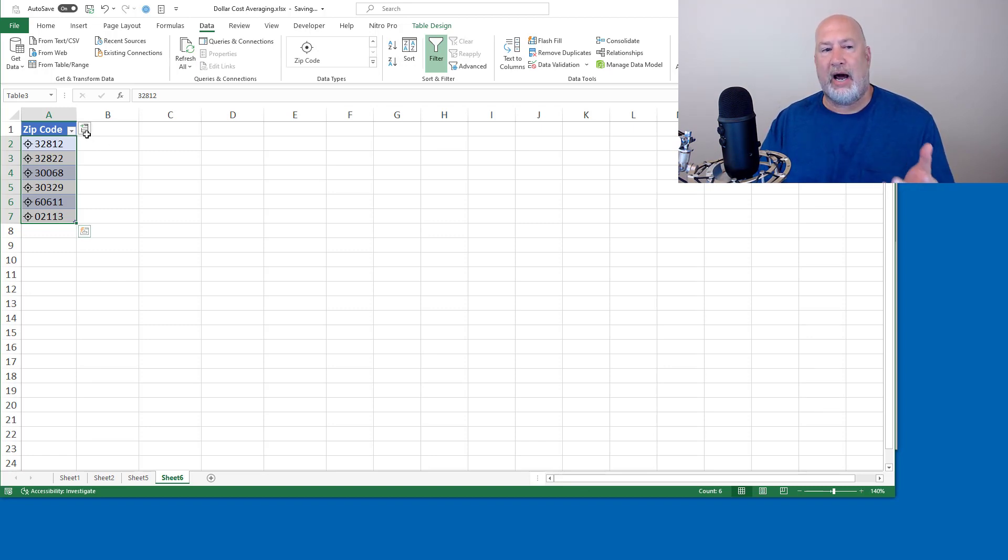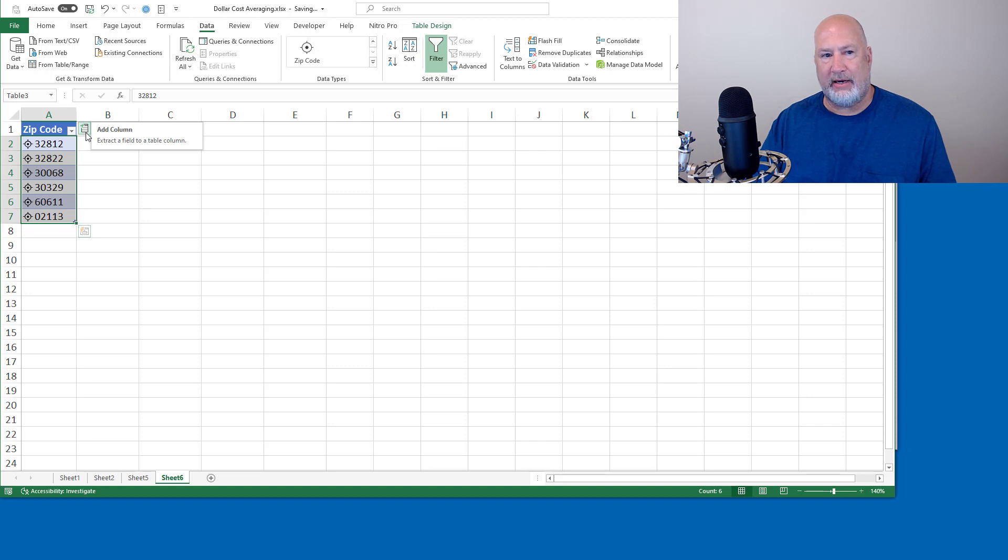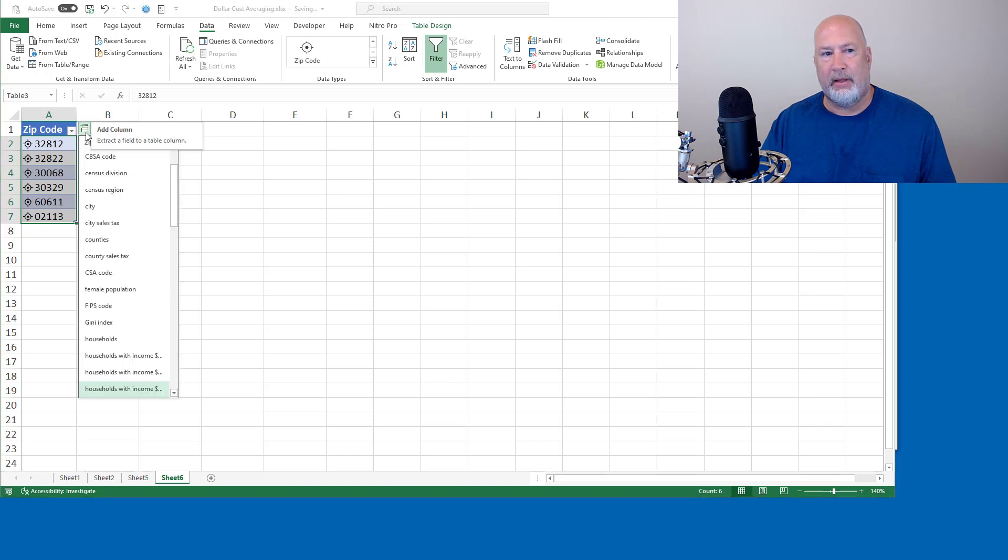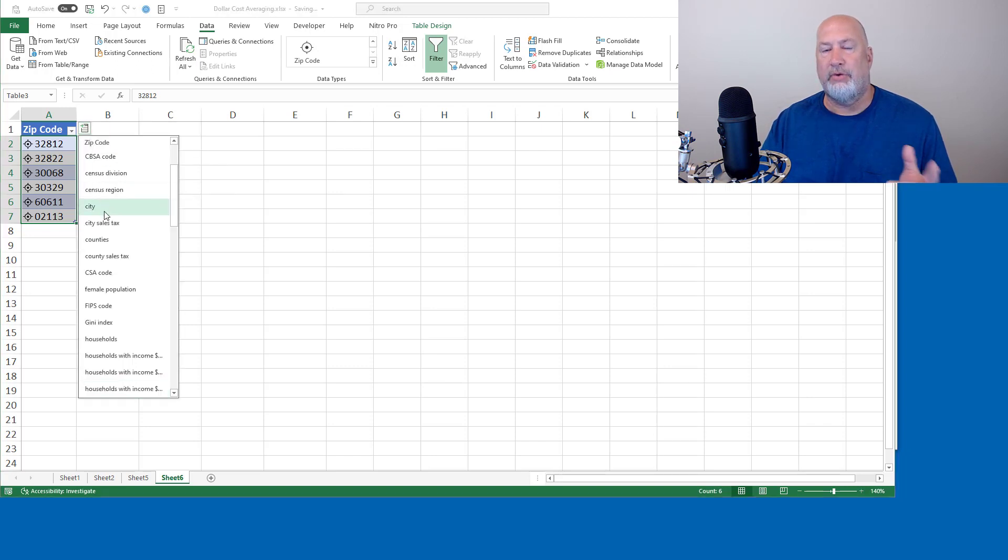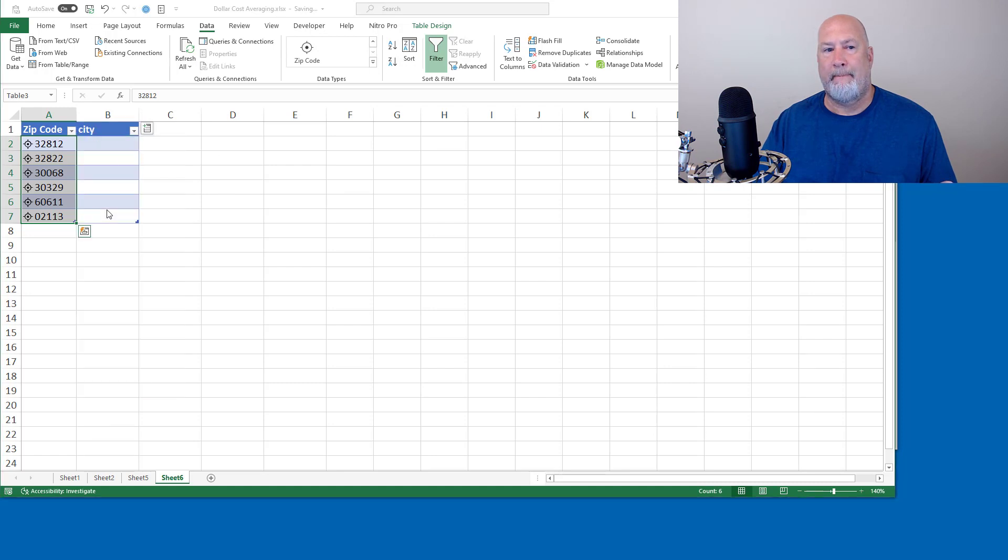Now, what columns or fields do you want to see? So it says add column. I would like to know what city those zip codes are for. Perfect.